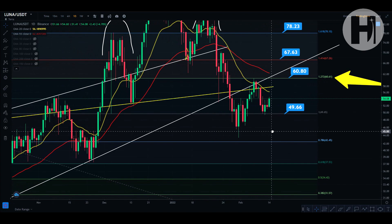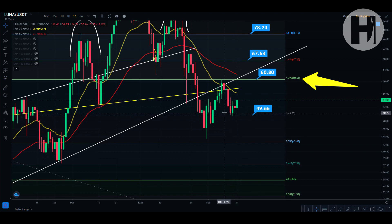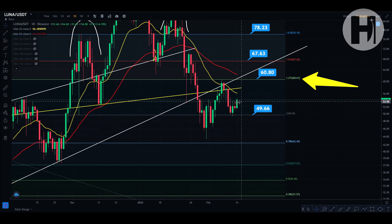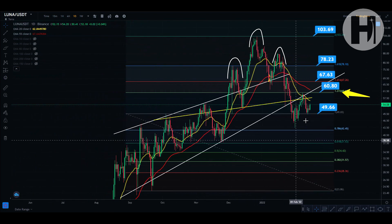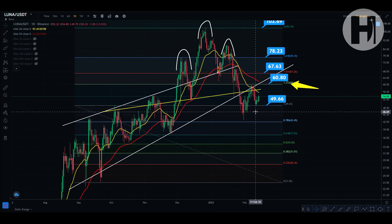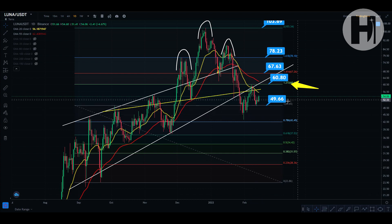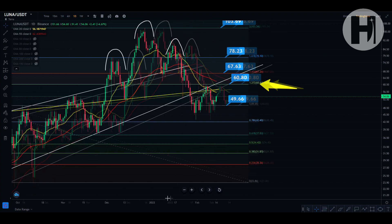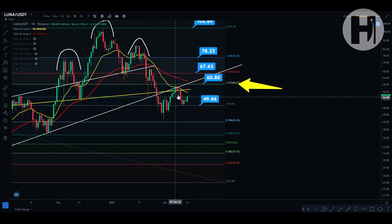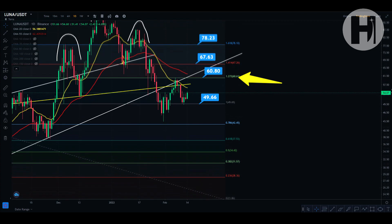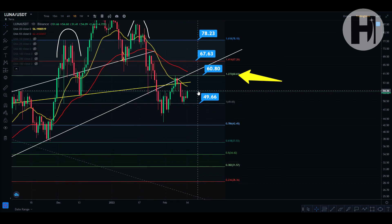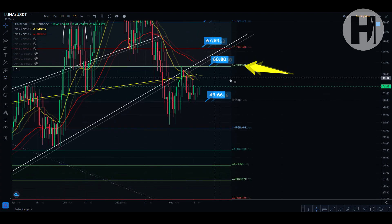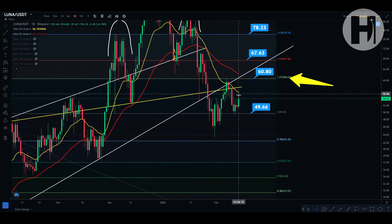Luna is one of those assets that is going to be growing at an exponential rate because of the UST stablecoin. I'm planning to release a video explaining how the Terra ecosystem works, how UST works with Luna, and why the Luna price increases with rising demand for the UST stablecoin. Let me know in the comments if you want that video.